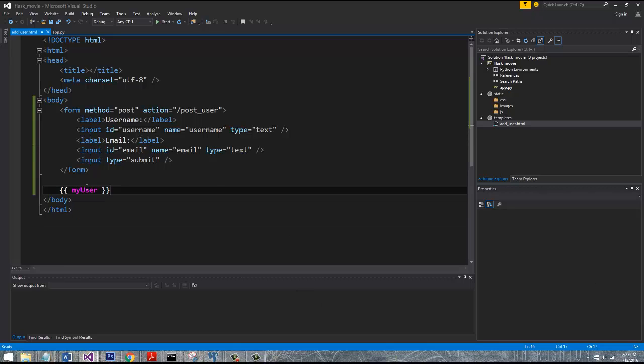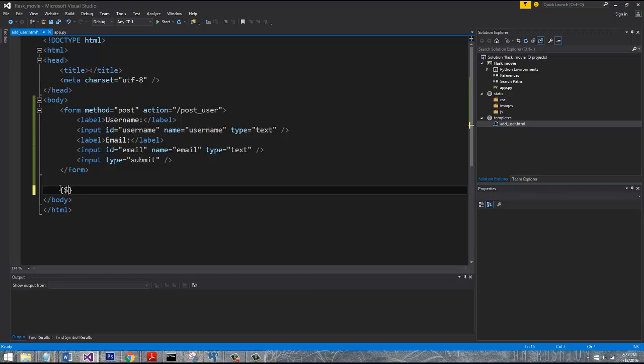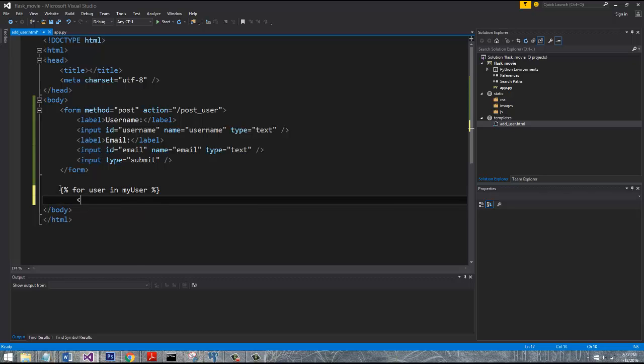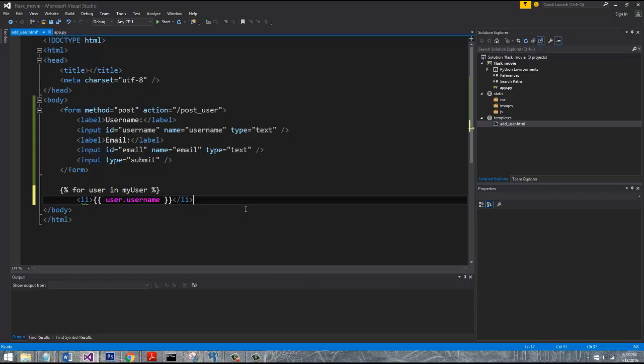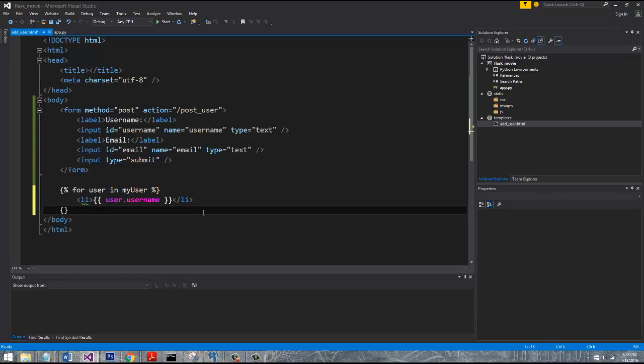And in order to iterate this, what you would typically do whenever you're dealing with some sort of a list object is you're going to say, and it's inside these little parentheses, we're going to say for, and we'll just say user in my_user. And then here we could say li, list object. So then we can use any sort of like user.username. Yeah, for right now, we'll just do that. Okay, so then you also need to end your for loop. So we'll say endfor, and this is very similar to Django if you've ever done Django's template engine here.